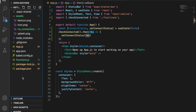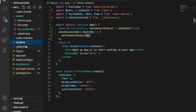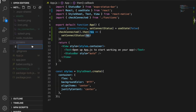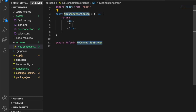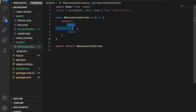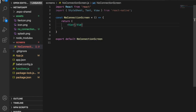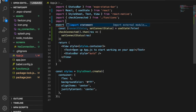Now we are going to create a new screen called NoConnectionScreen, which will display a warning to the user that there is no network. We create a new folder called 'screens', then create 'NoConnectionScreen.js' inside it. We create a new component and import StyleSheet, Text, and View from React Native.